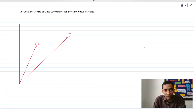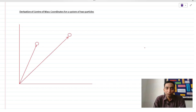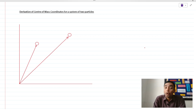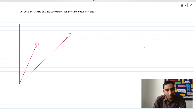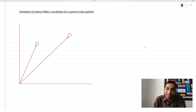Jai Hind. Namaste. This is Kunal Mehta from Make Me Scientific. In this video lecture, we are going to derive an expression for the center of mass of a system of two particles. And then you can take it forward to n particles as well.